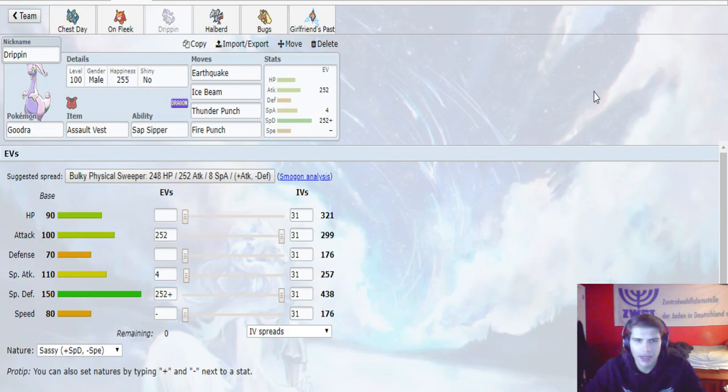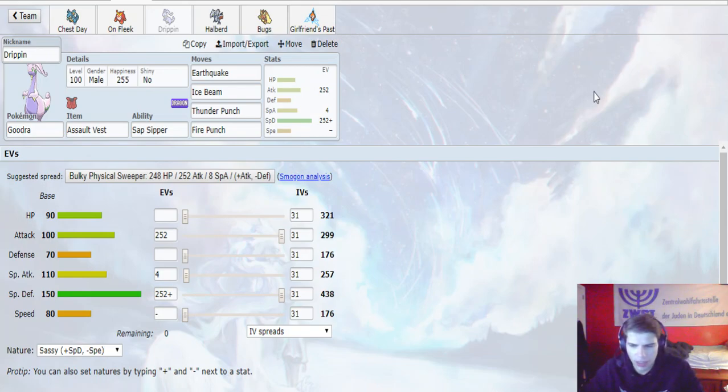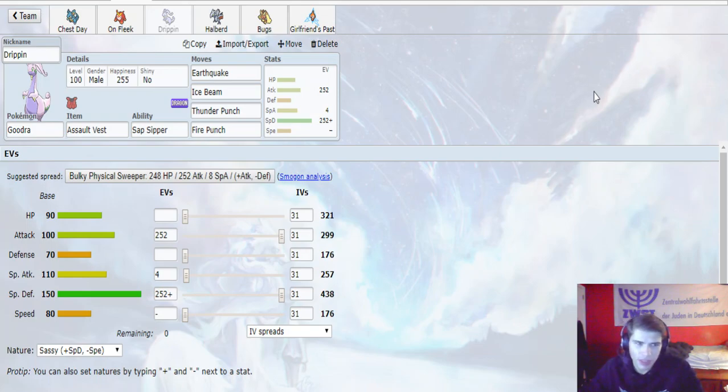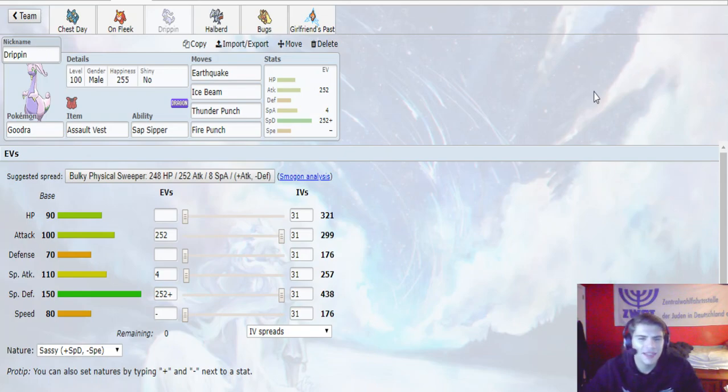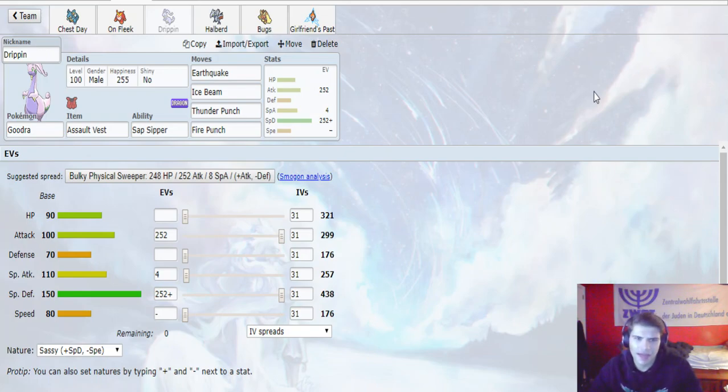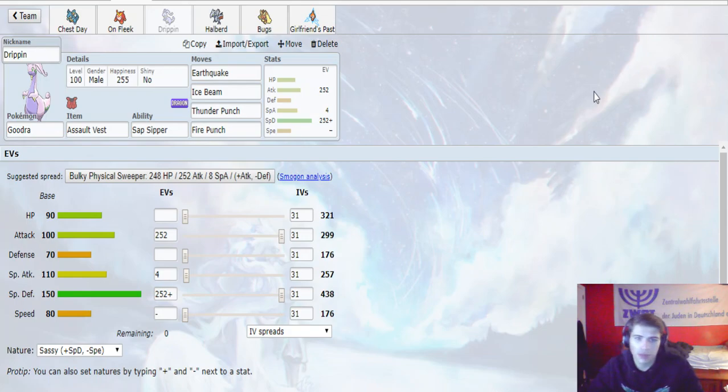Sap Sipper is there, so this thing is basically our main switch into the Tangrowth as well. So even if he runs physical with Knock Off or Earthquake, Power Whip, whatever, we can take the potential Leech Seed, Sleep Powder, Power Whip, anything like that, and get that plus one attack boost. So that'll be really nice as well.